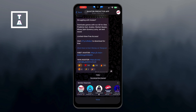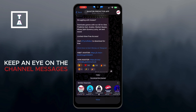Once Telegram is open, you'll be directed to the Aviator Bot channel. Click 'Join Channel' to become a member of the group. After joining, keep an eye on the channel messages — they'll provide important details and instructions on how to access and use the Aviator Predictor Bot.